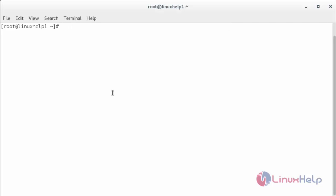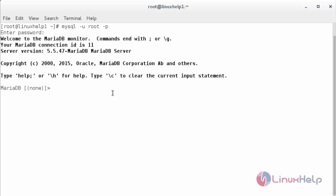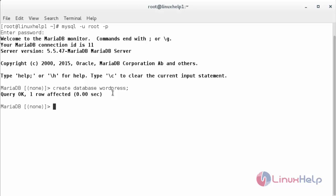Now I am going to create a database and database user for WordPress. For that I need to open MySQL. The command is mysql -u root -p. Here you need to enter the password for MySQL. Now I am going to create the database for WordPress. The command is CREATE DATABASE followed by the name of the database. Now the database for WordPress has been created.